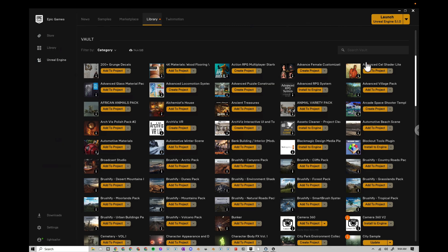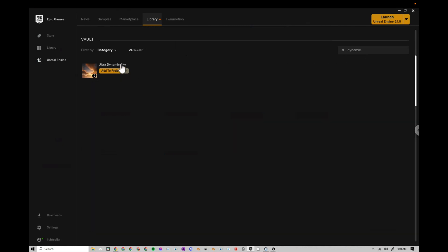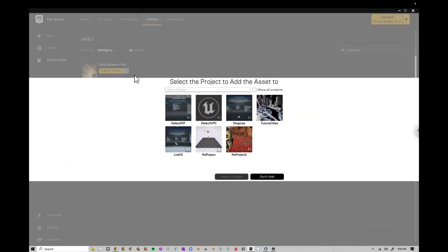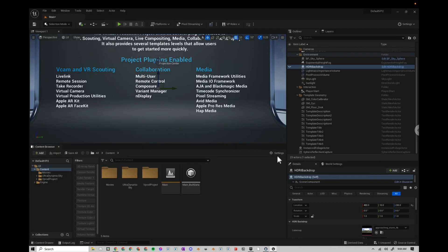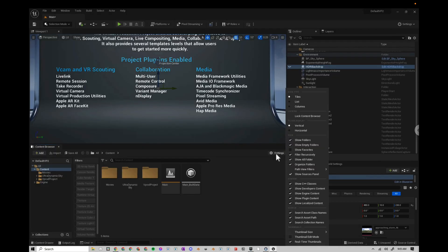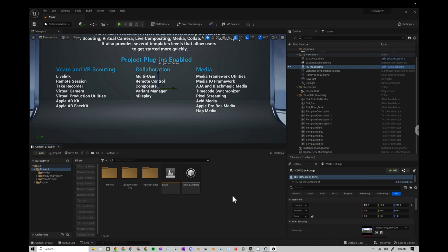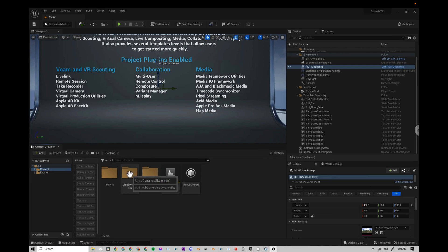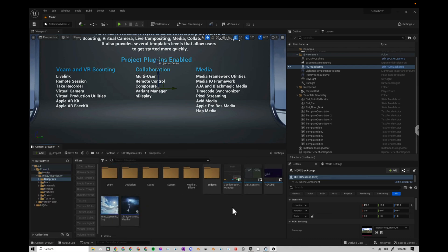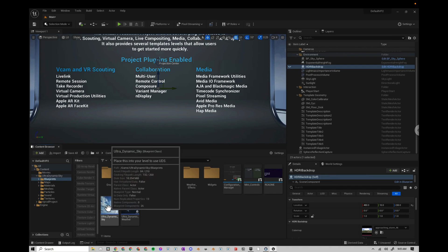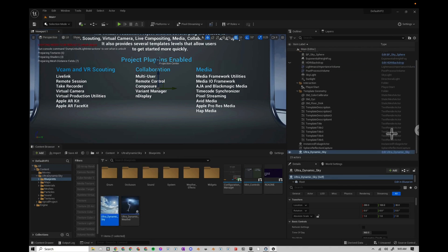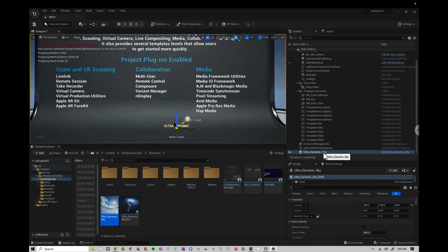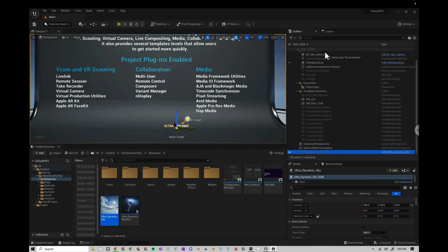I'm also going to go to my Library. I'm going to search for Ultra Dynamic Sky. This is also one that I like to use a lot. I'm going to add that to my project. I'm going to go to Settings here. Make sure that Engine Content is here. Then I'm going to go to my Content folder, Ultra Dynamic Sky, Blueprints. I'm going to add my Ultra Dynamic Sky right to the scene here. Move that up to Environment.